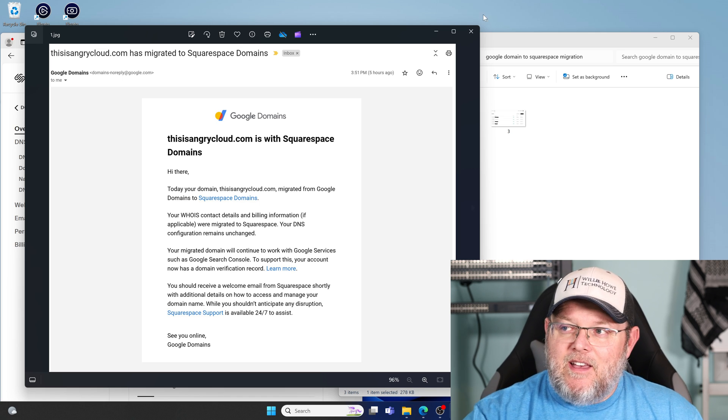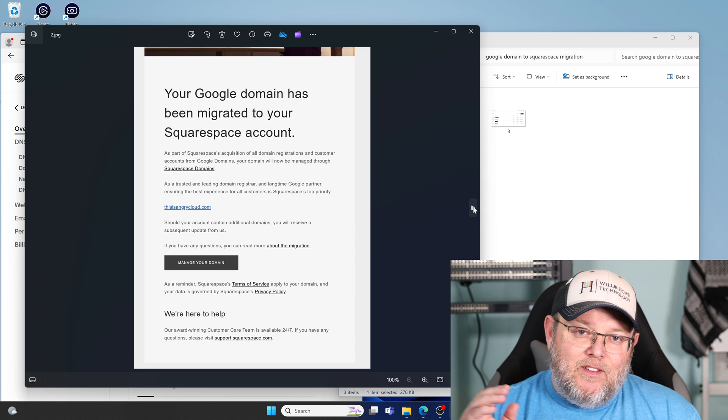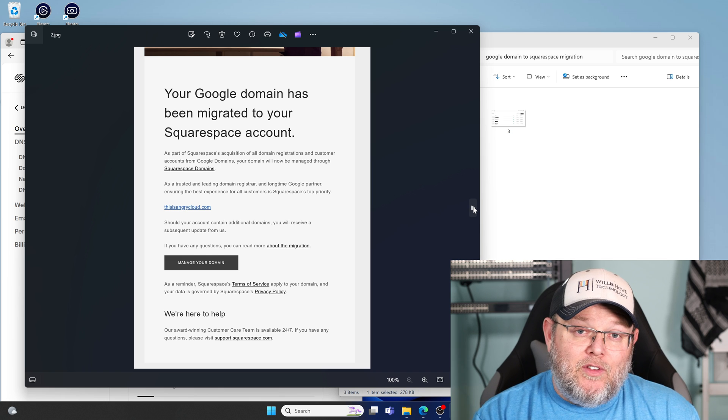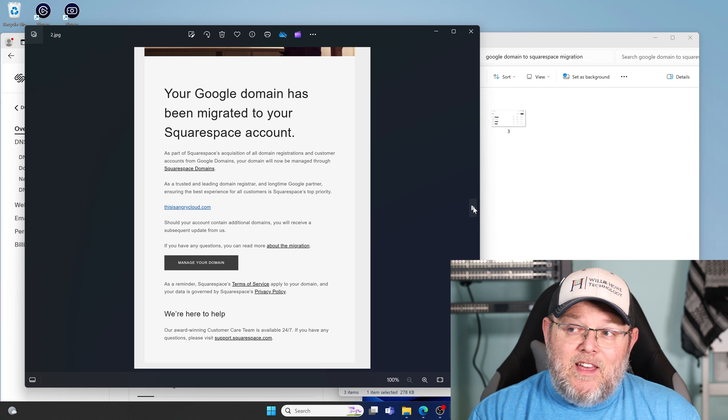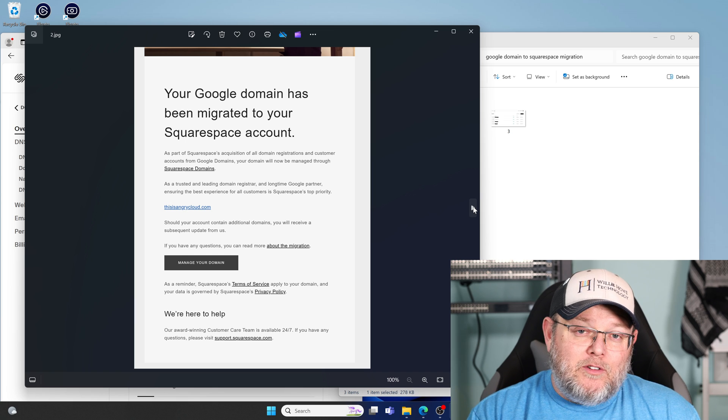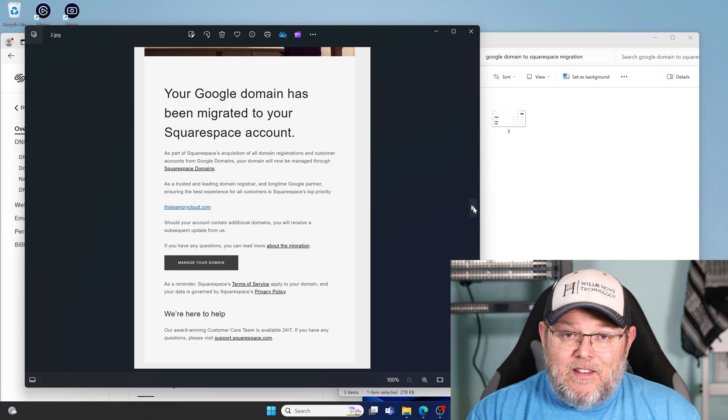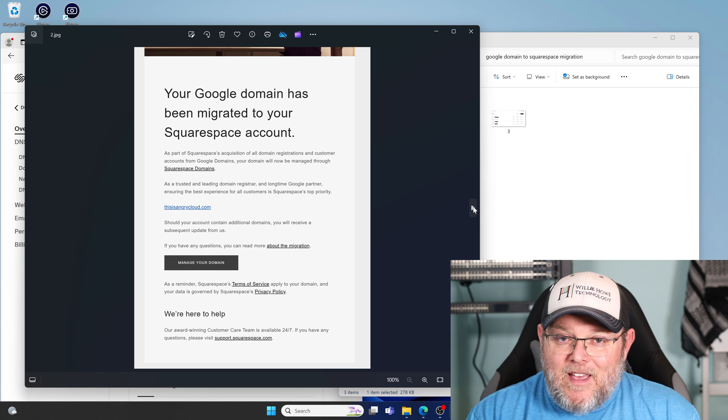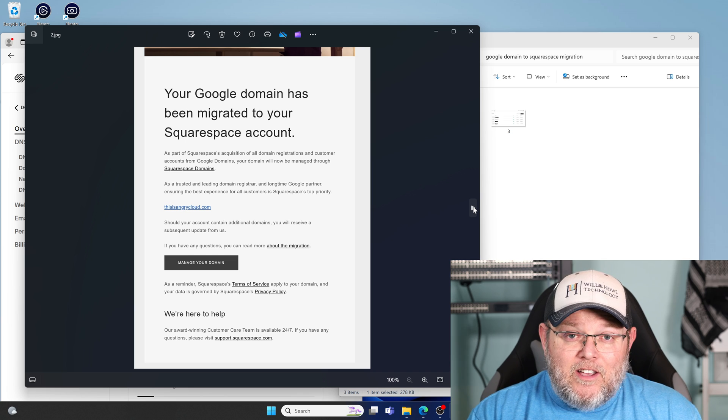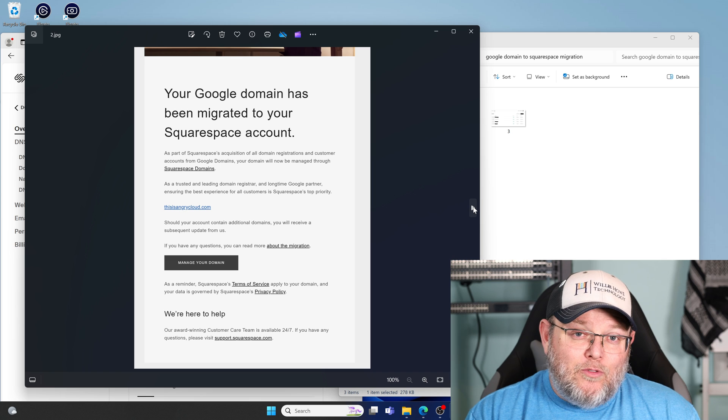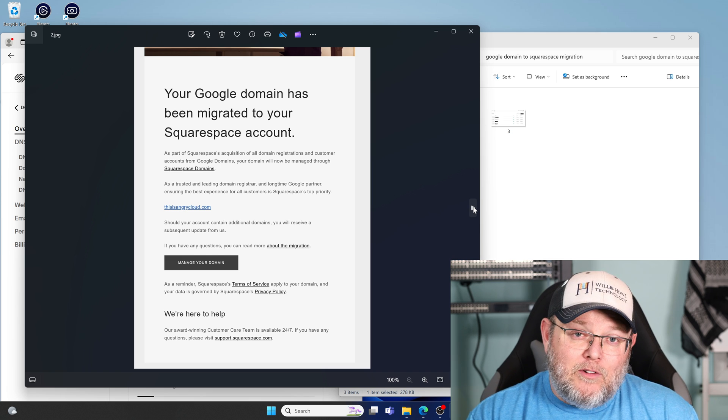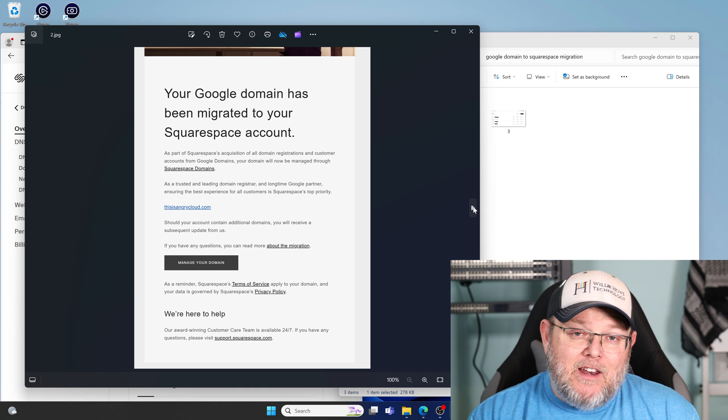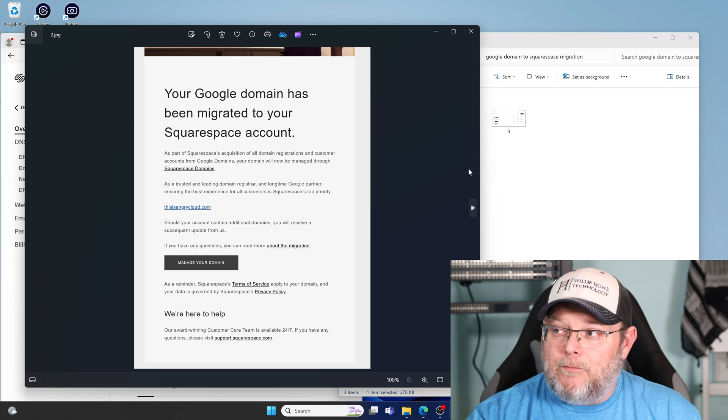We're going to take a look at that. Then the next thing I got right on the heels of that is this email from Squarespace saying that they have taken over the domain and that I can use my Squarespace account to manage my domain. If you're thinking, I don't have a Squarespace account - another thing that they did is if you just click the log in with Google, the same Google account that you use for Google Domains will log you into Squarespace and you can now manage those domains using the same Google account.